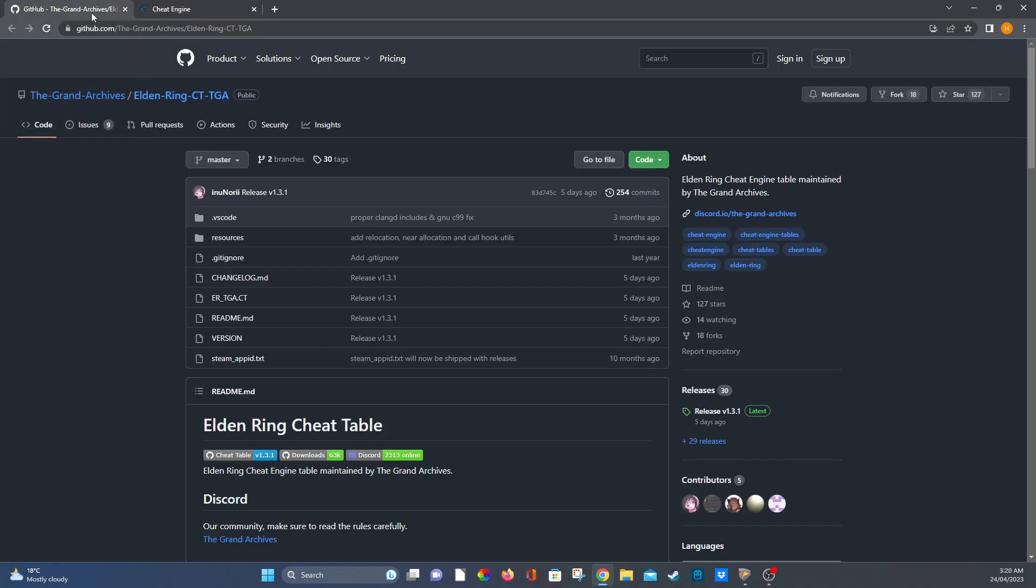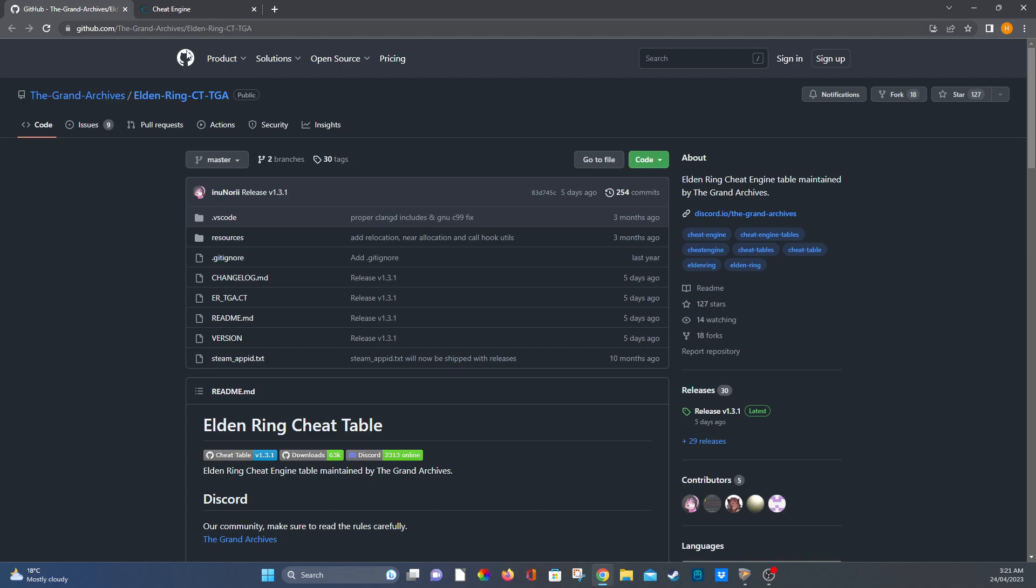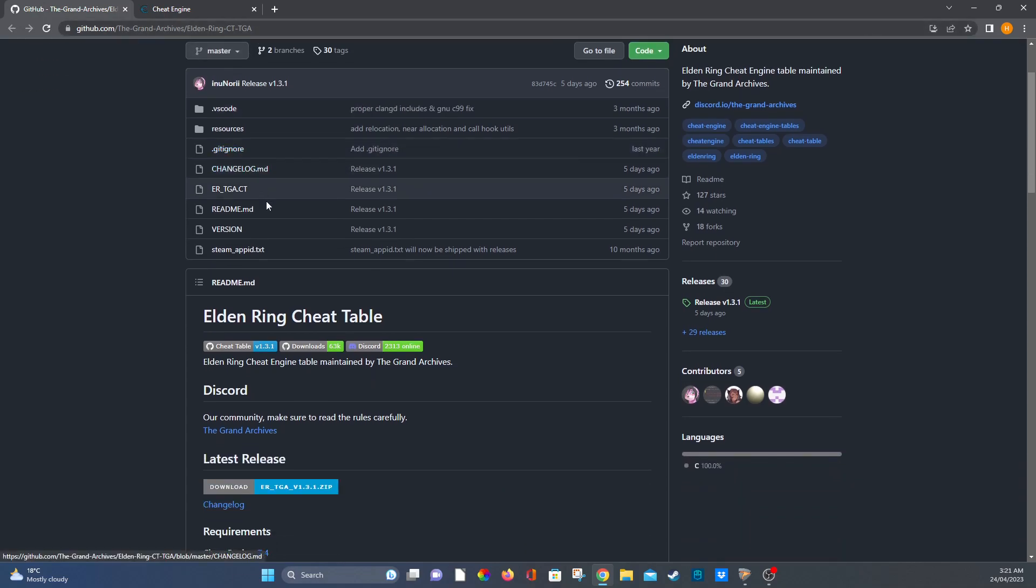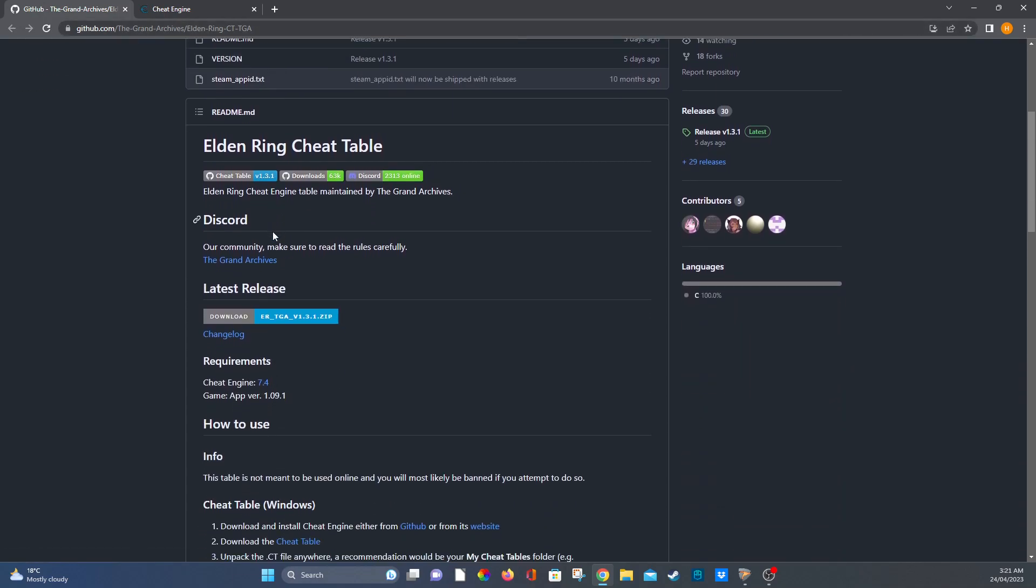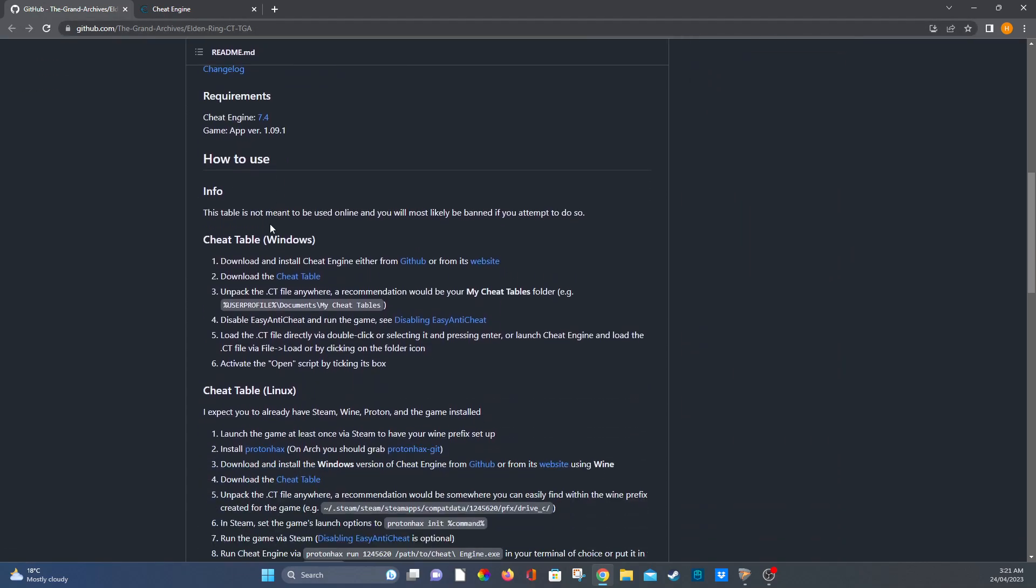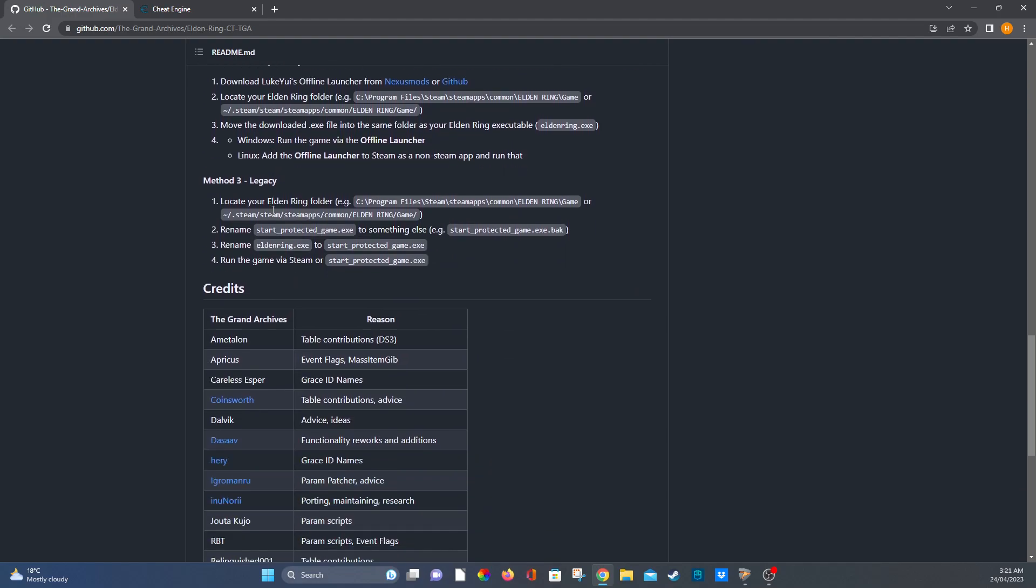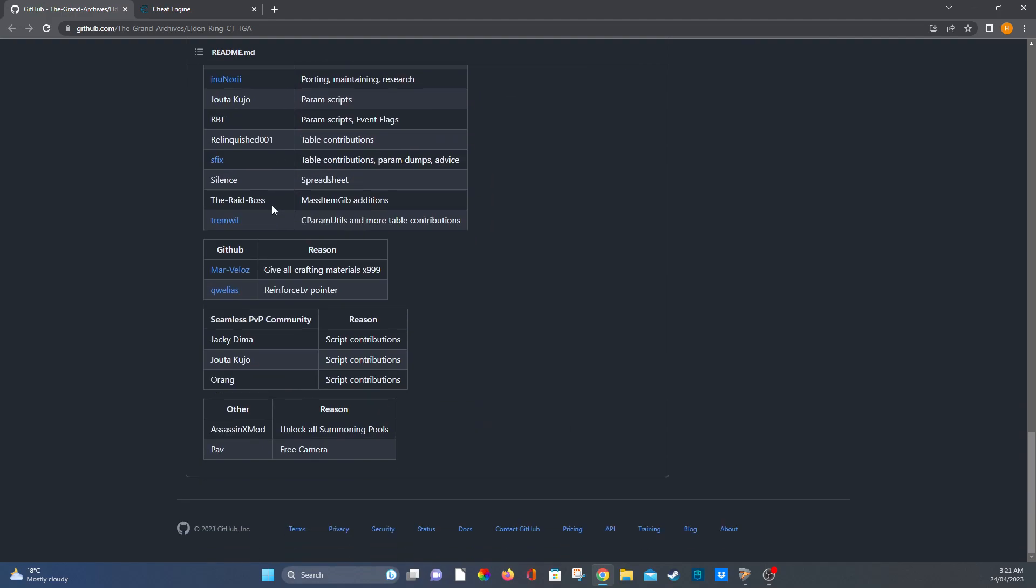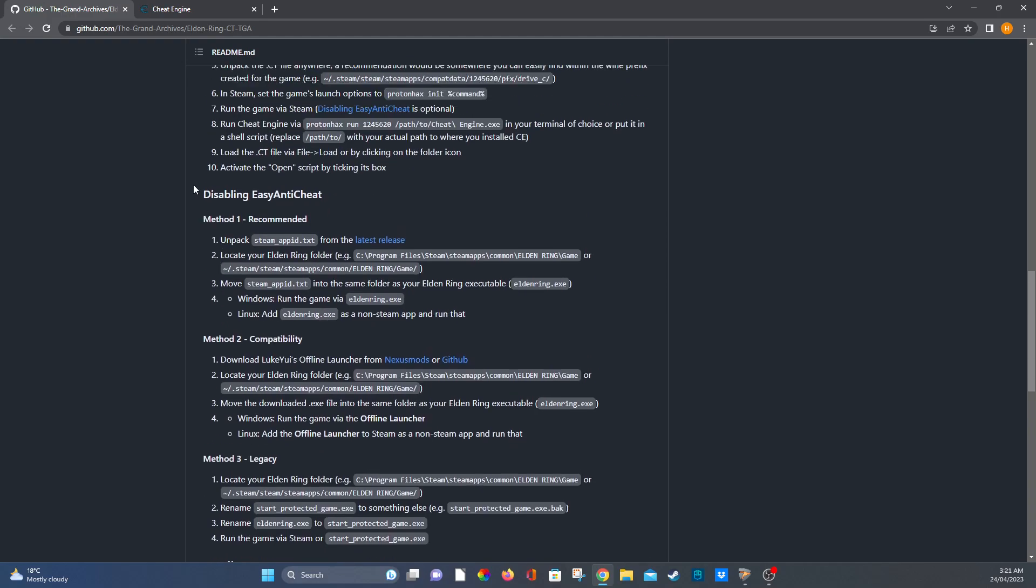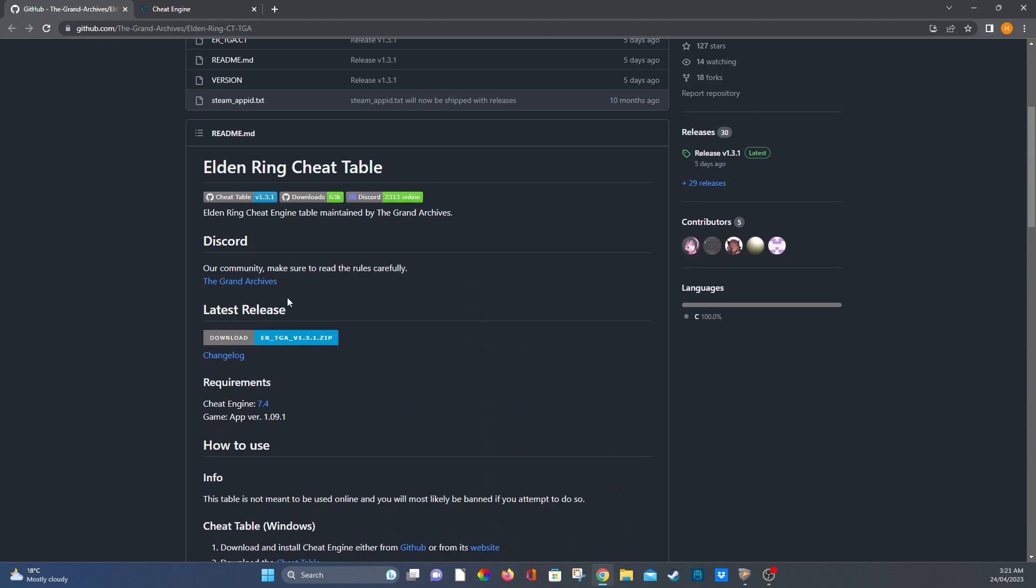So the next thing you're going to do is you're going to come down here and you're going to download the Grand Archives Cheat Table.